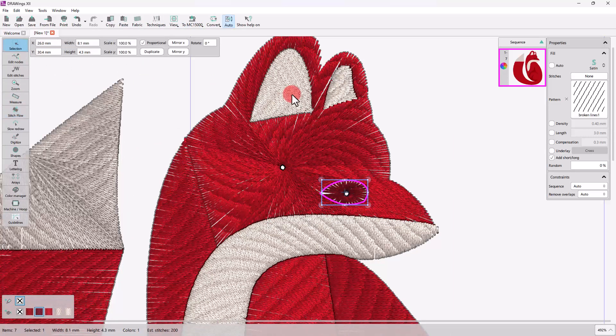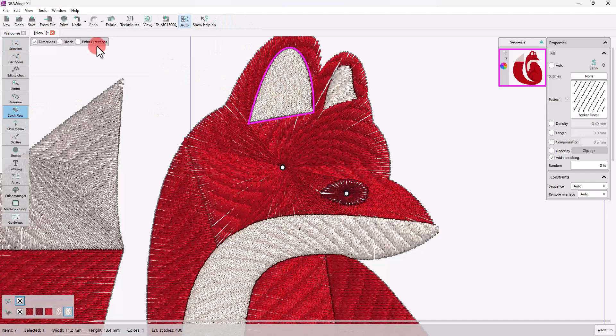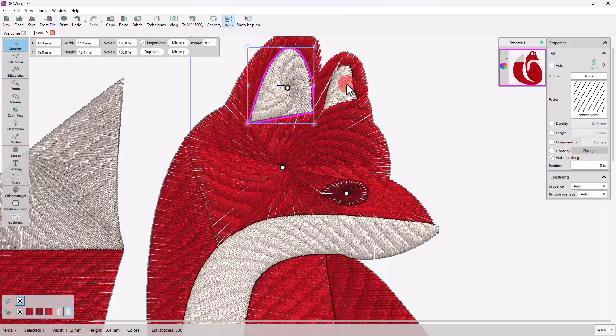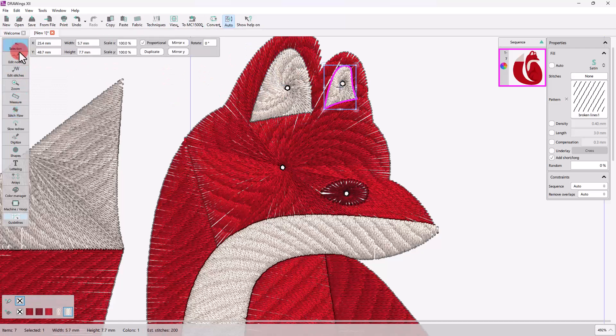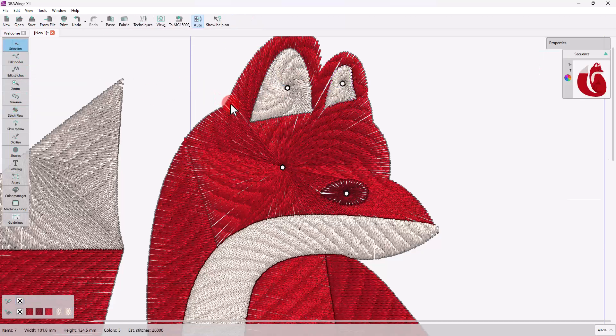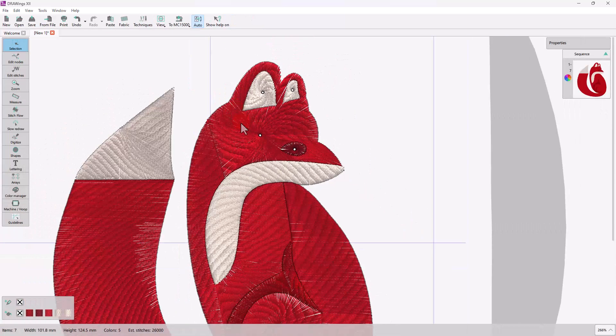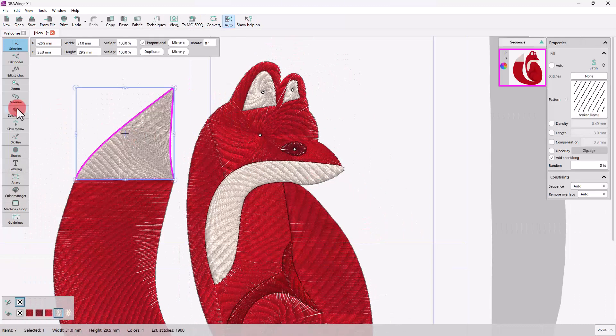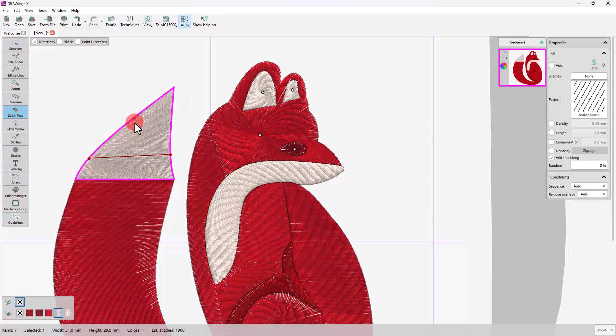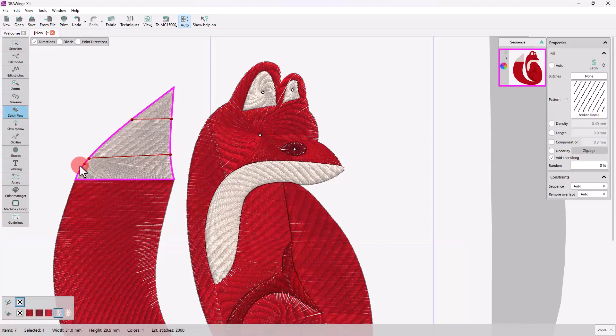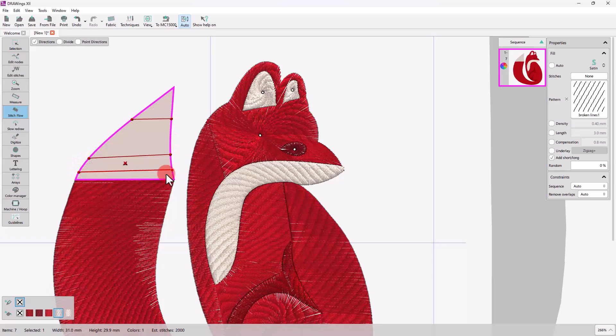Likewise, you can add point directions on the eyes and ears. You can also change the direction of the tip of the tail to make it more pointy as it should be.